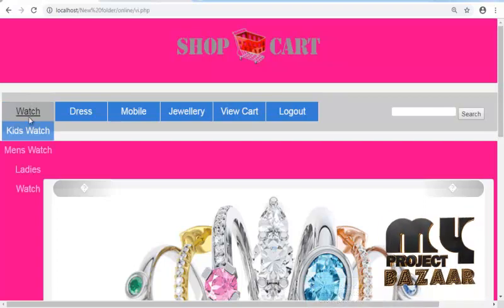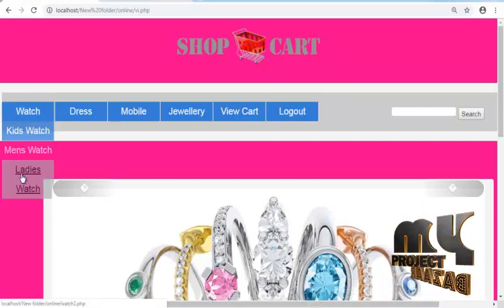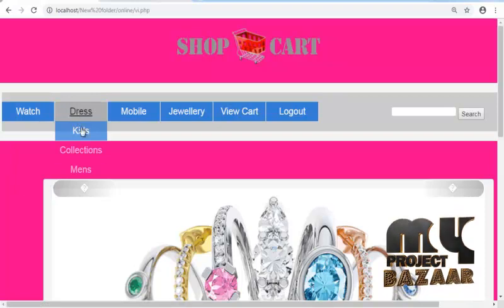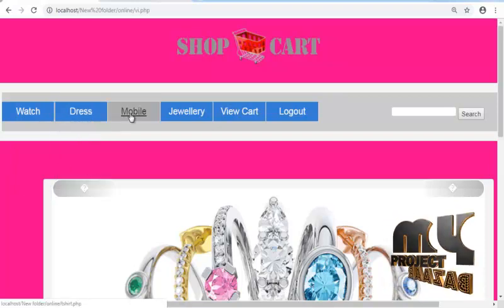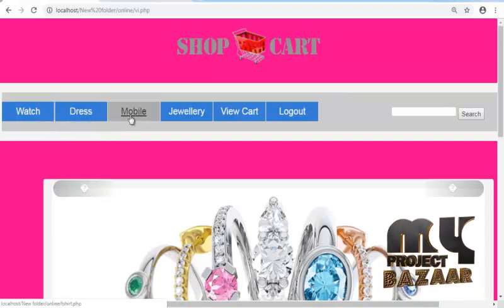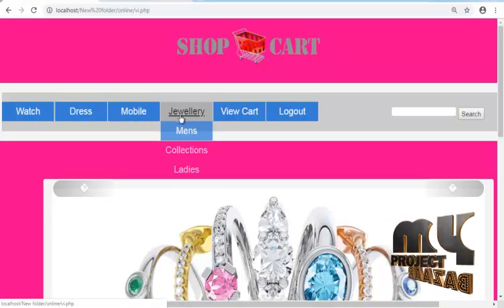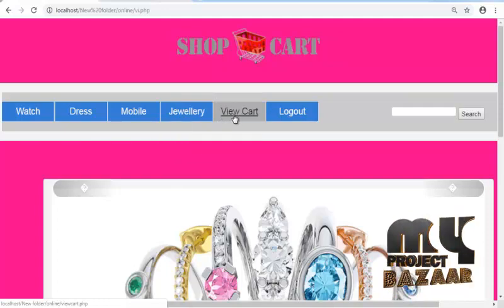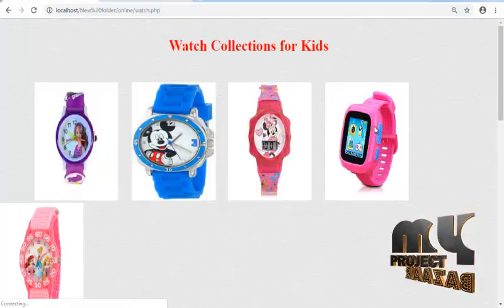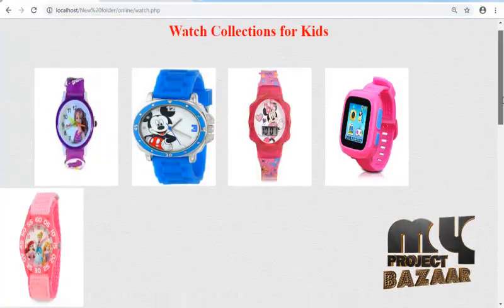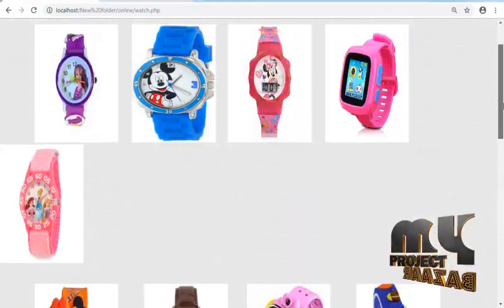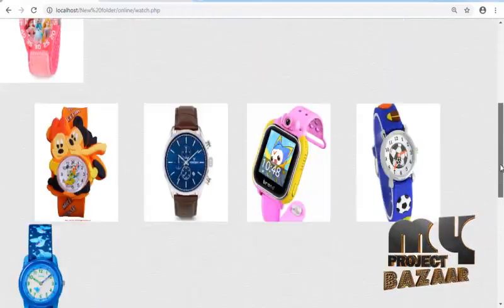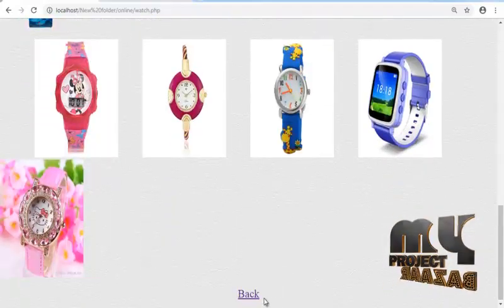Watch collections: kids watch, men's watch, and ladies watch. Dress collections, kids and men's wear, jewelry. First kids watch and view all products in kids watch.